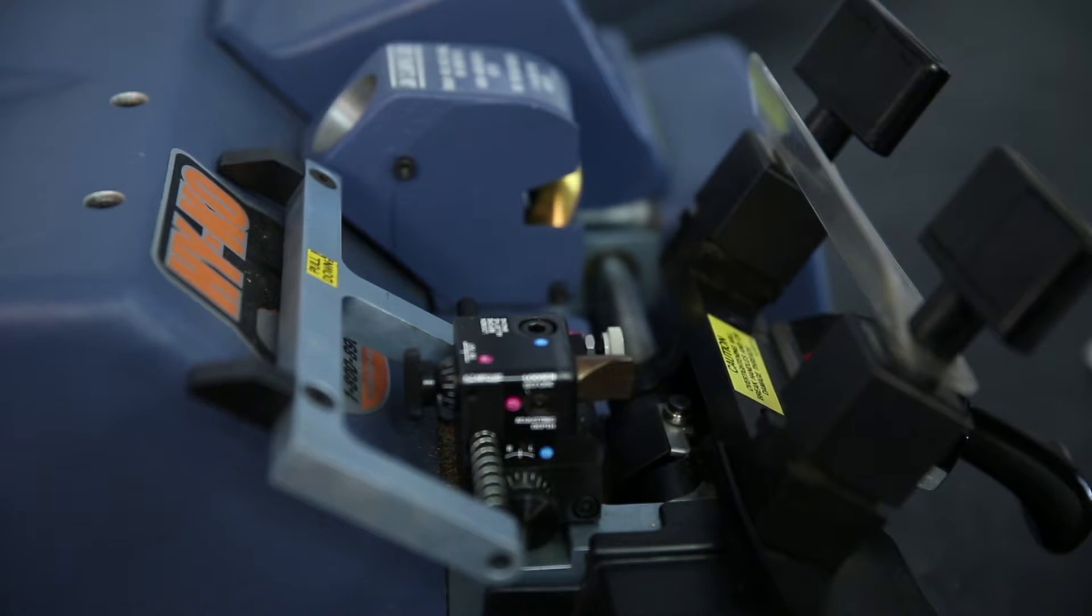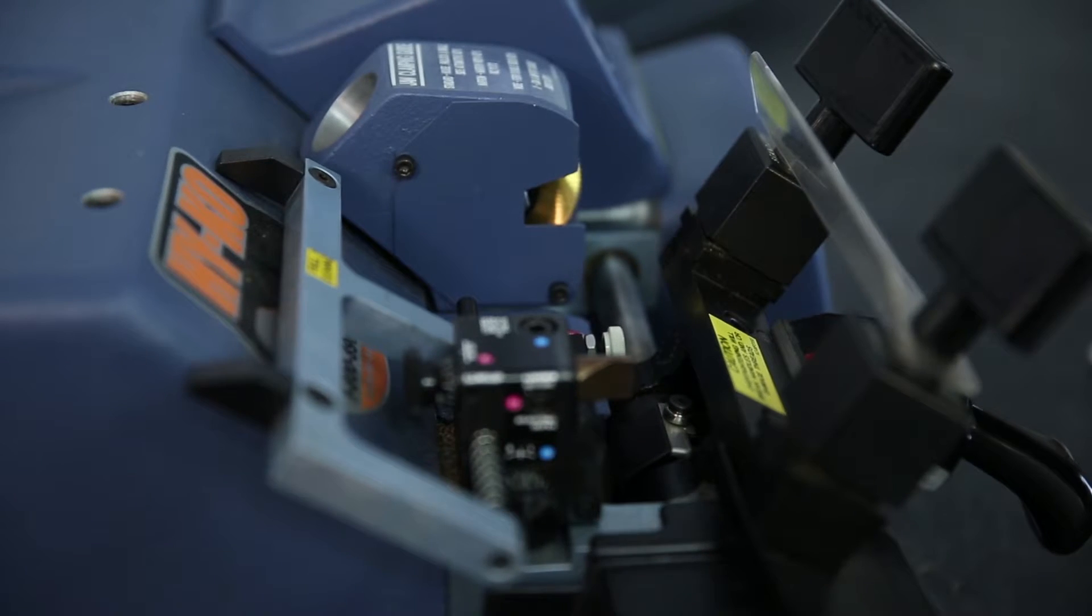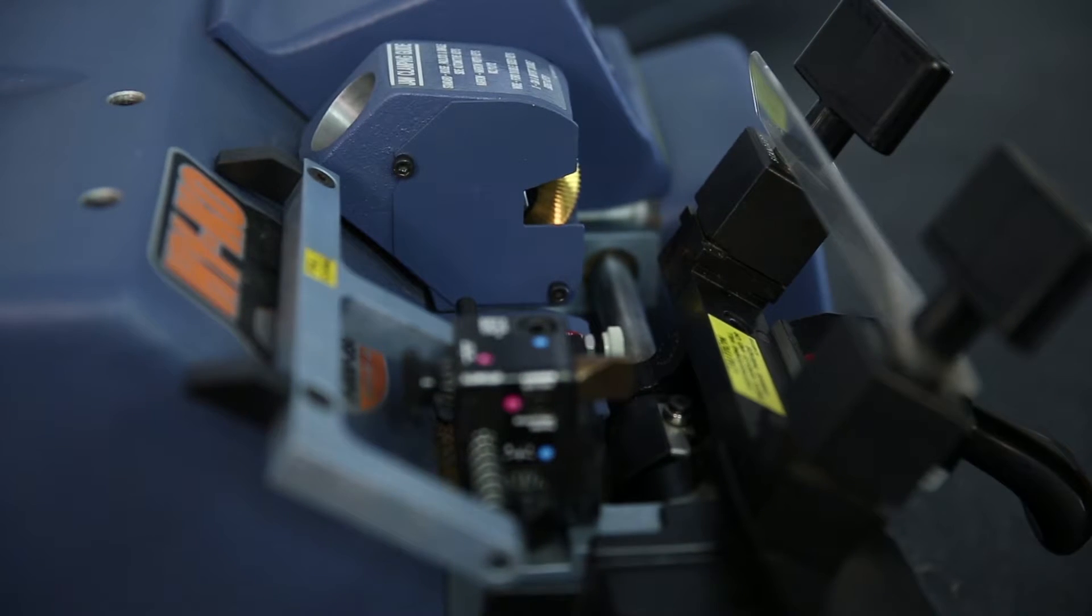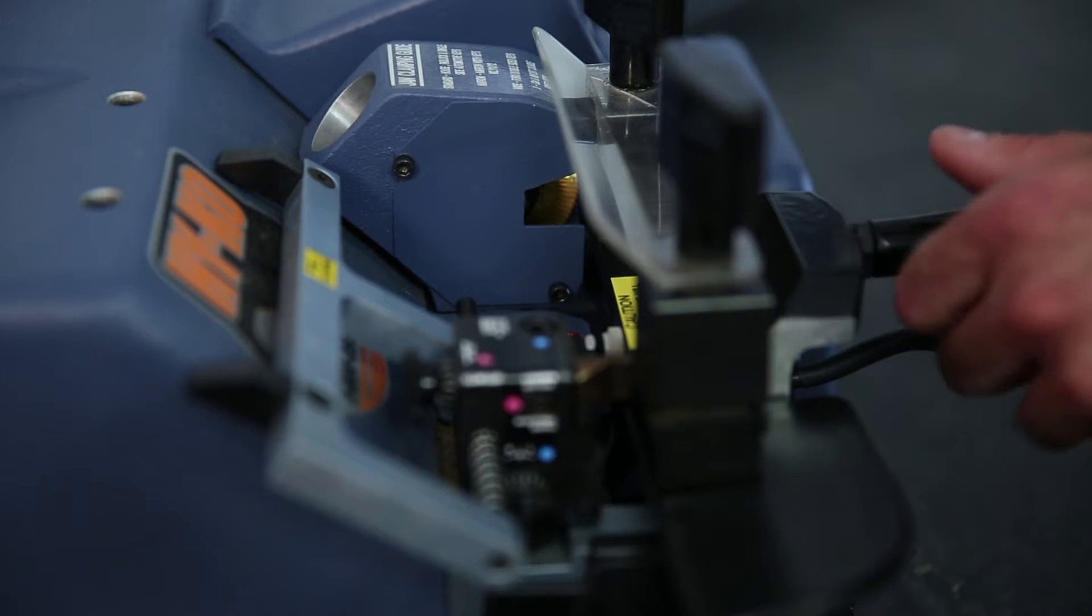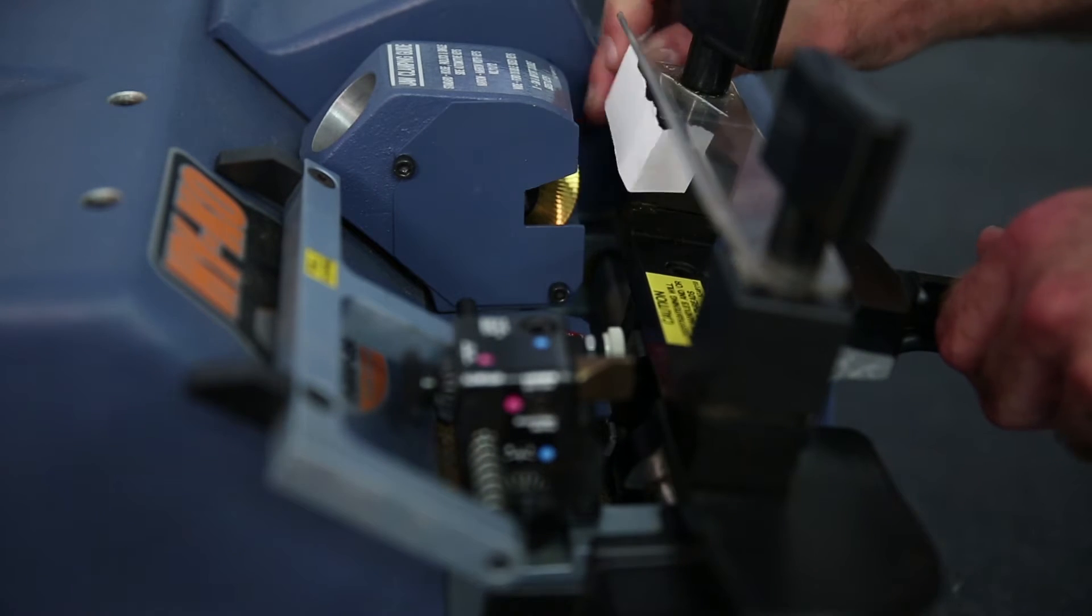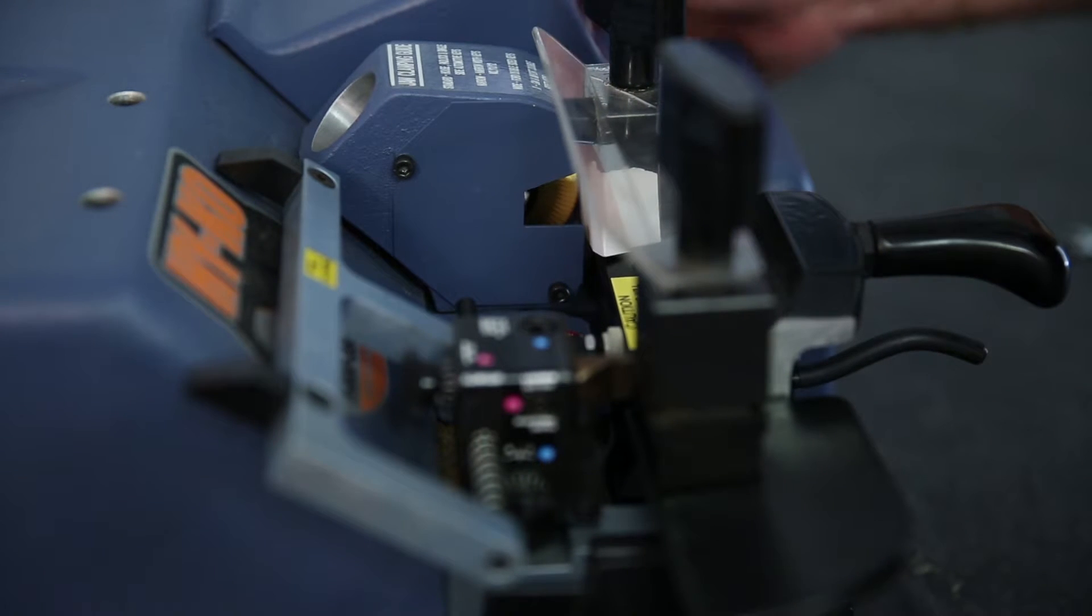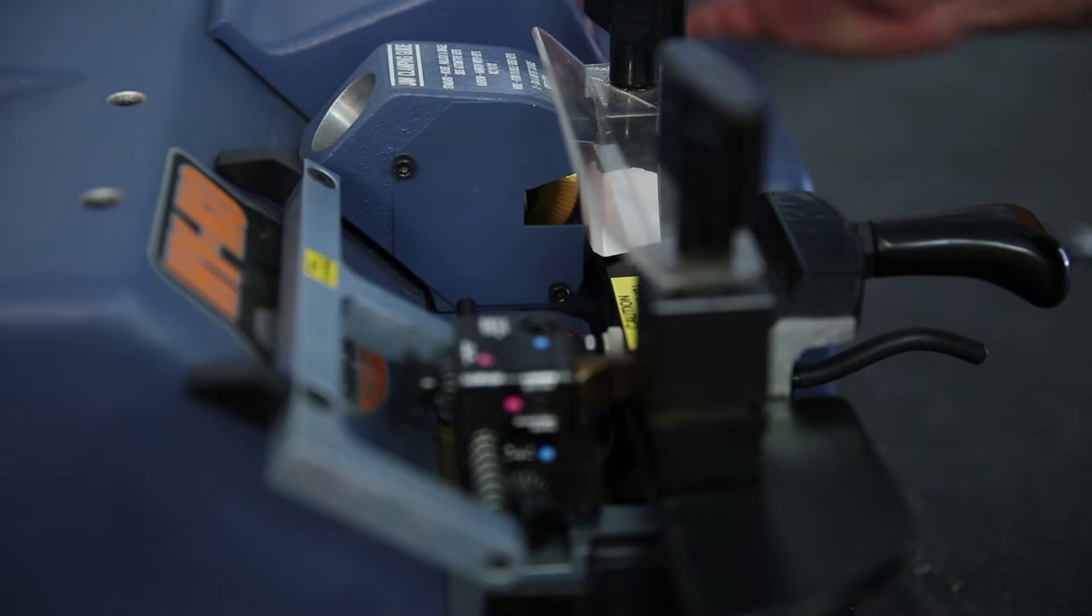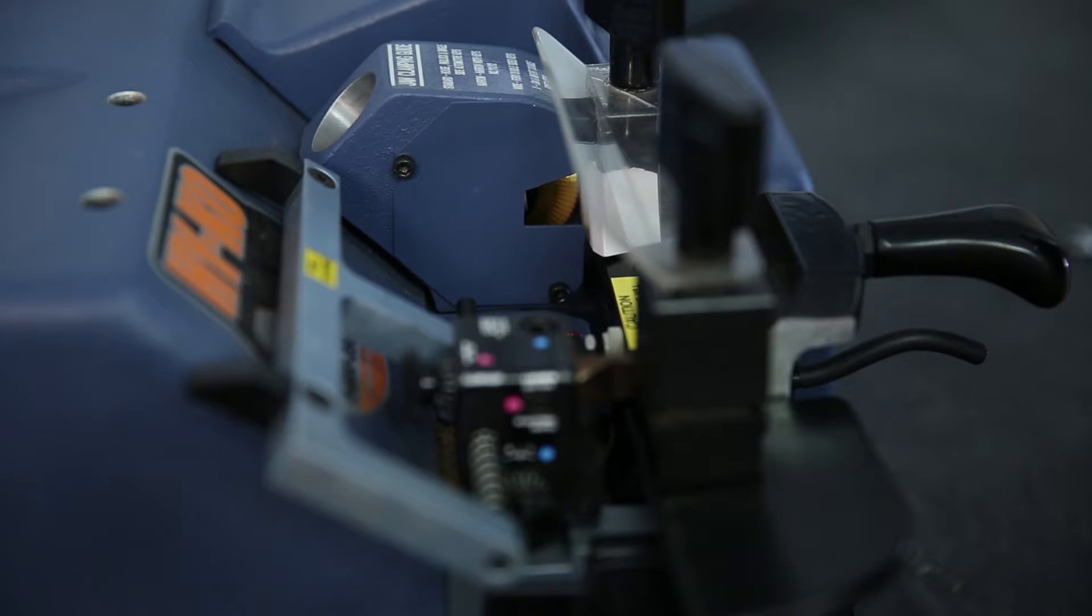Now place the card back between the cutter and vise jaw and rotate the cutter upwards. Make these tests and adjustments until the cutter just leaves a mark on the business card.